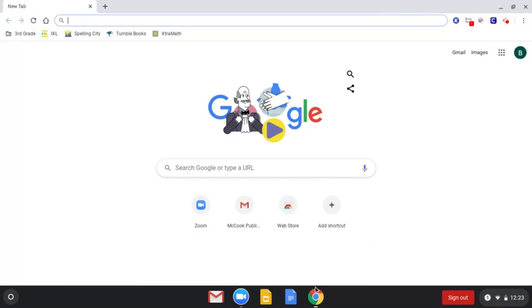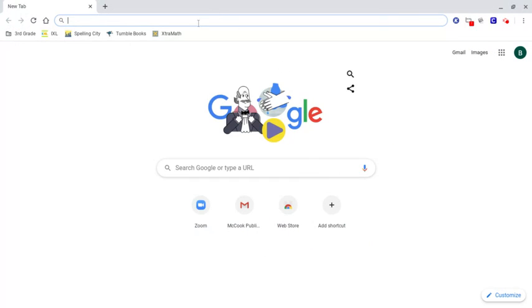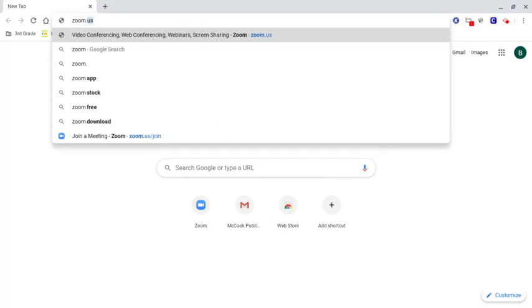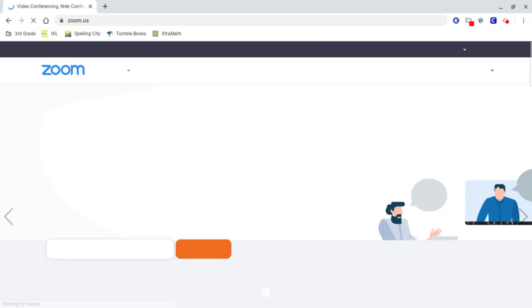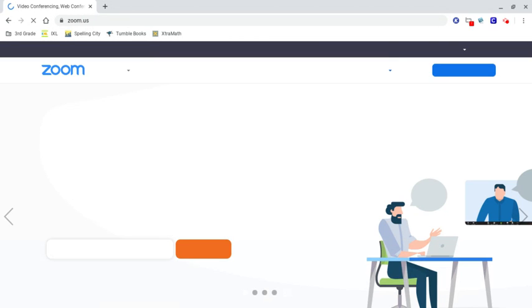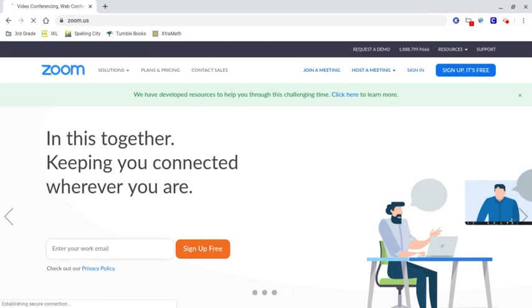Or from the browser itself, if you want to just type in zoom.us, which is just what you could do on your computers too, if you're using your own personal computer, join a meeting,